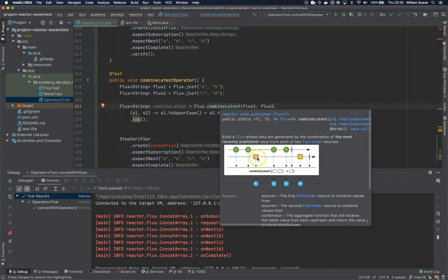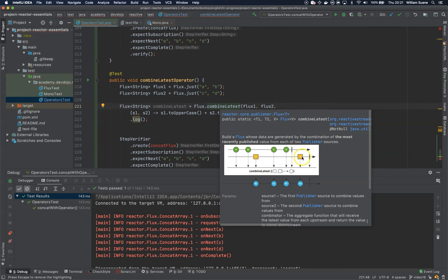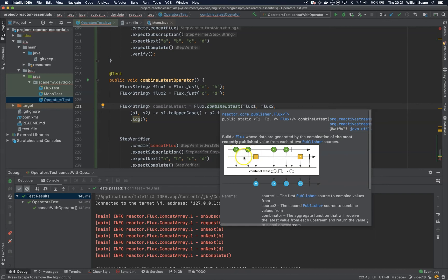Then we will have C and we have something on the second one, so C1, D1. And then you will see that it finishes, but then the second one will emit number two and we have the latest one from the first, that's D2. So there is no guarantee that the behavior will be always one to one or two to one.